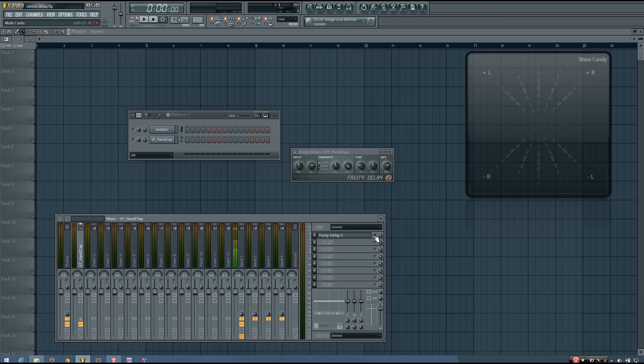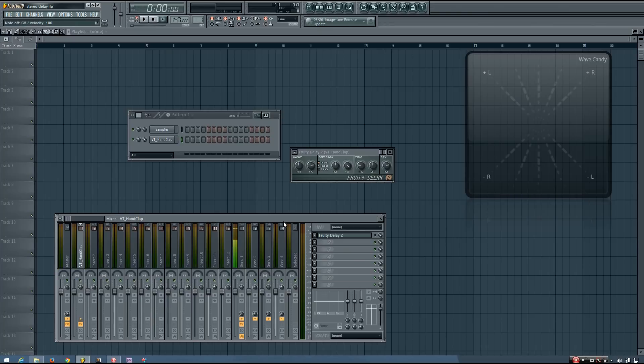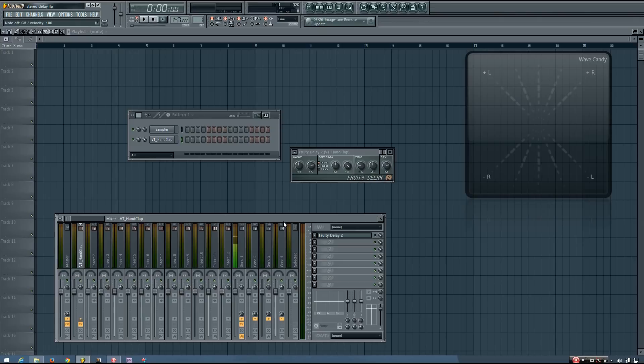This happens when you take a mono sound and delay one of the channels, either the left or the right, by a very short amount of time. Doing this adds a stereo image to the sound which was previously mono.